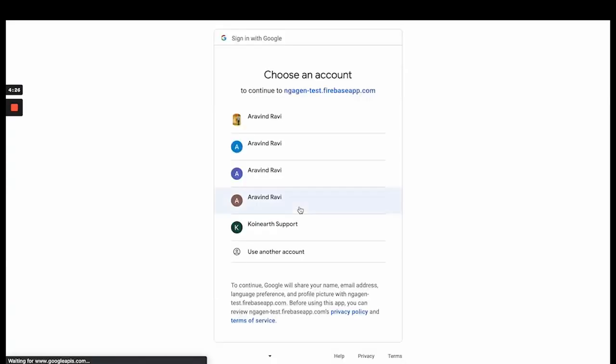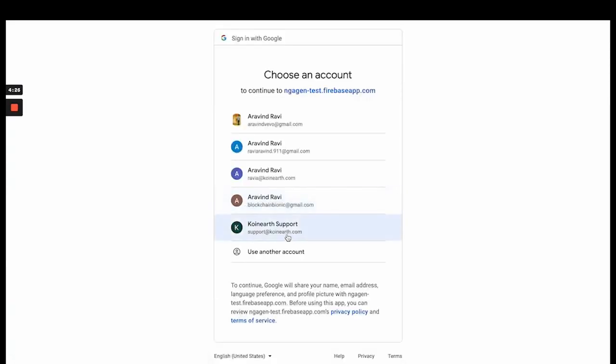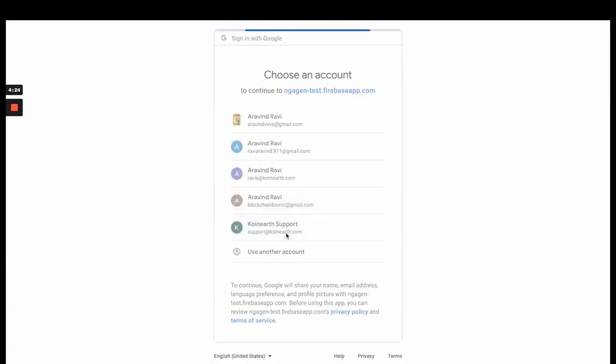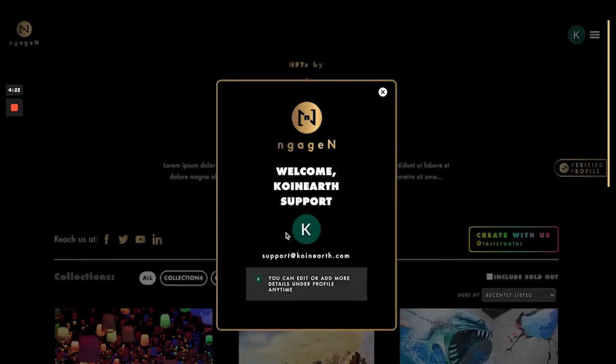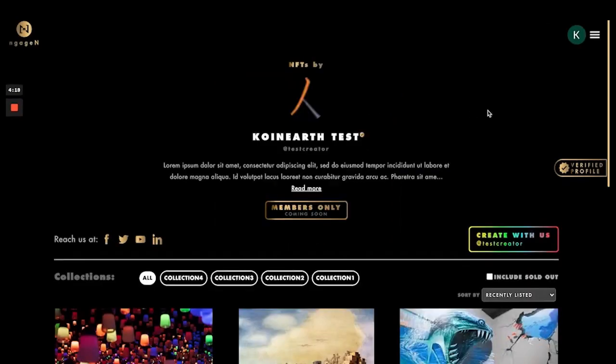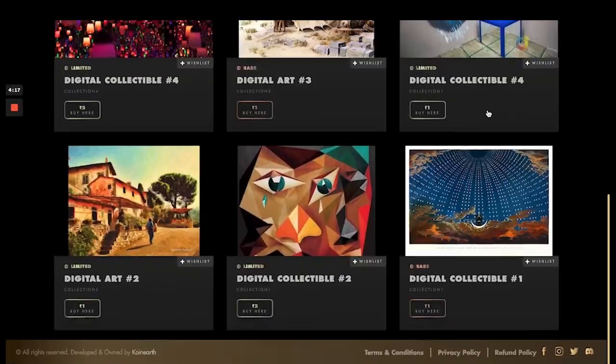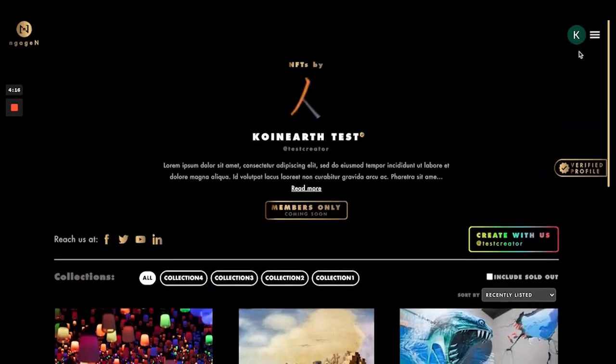I'm going to sign up using my Google account and using this email ID for the first time, so it's essentially a signup process. As you can see, we are already signed in.